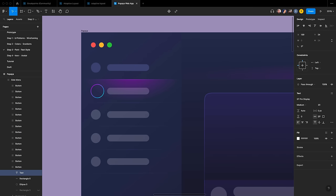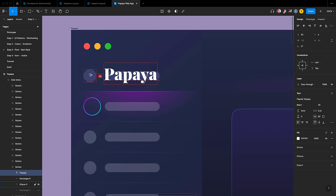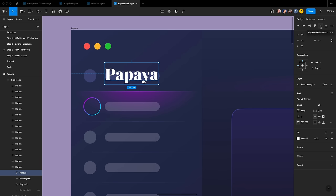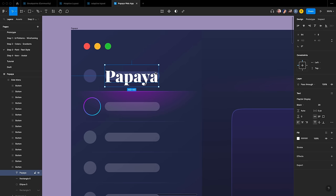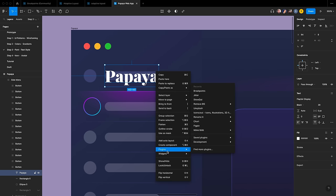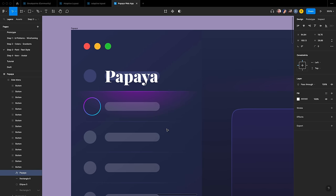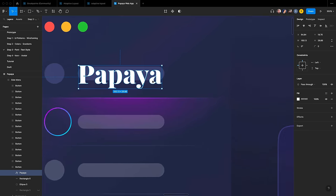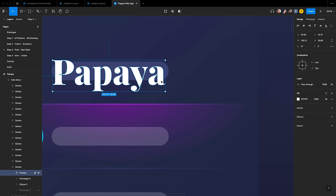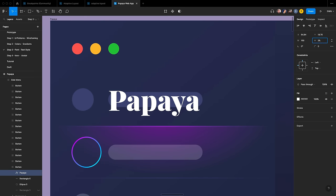Press T to insert the word 'papaya' using Playfair Display in black at a size of 30. Set the spacing between the circle and the text to 16, or set the X position to 64. Set the text to align vertically centered. To outline the stroke, select the text and right-click to choose Outline Stroke. Reset the spacing to 16 and align vertically center.